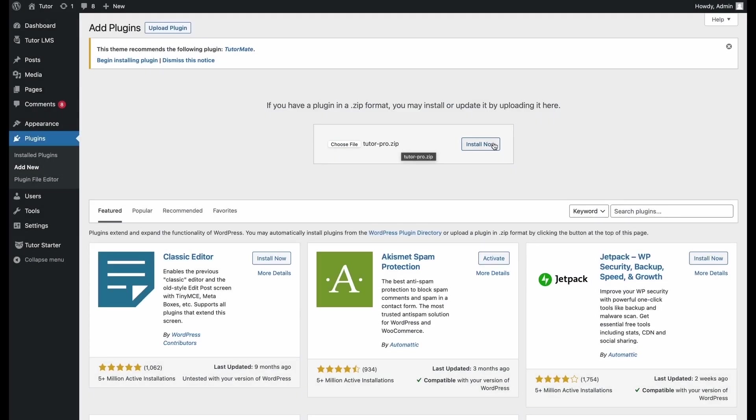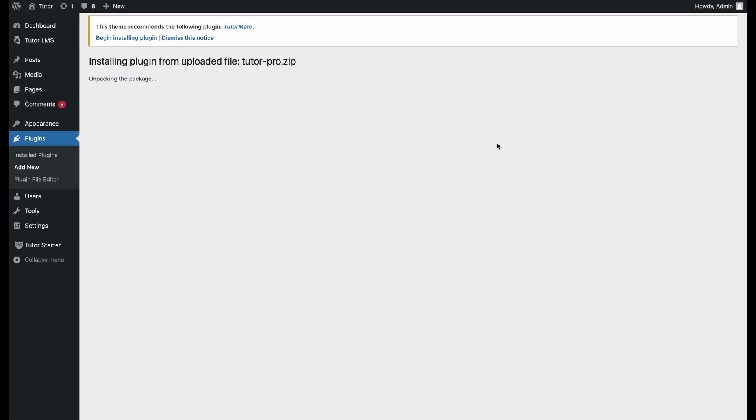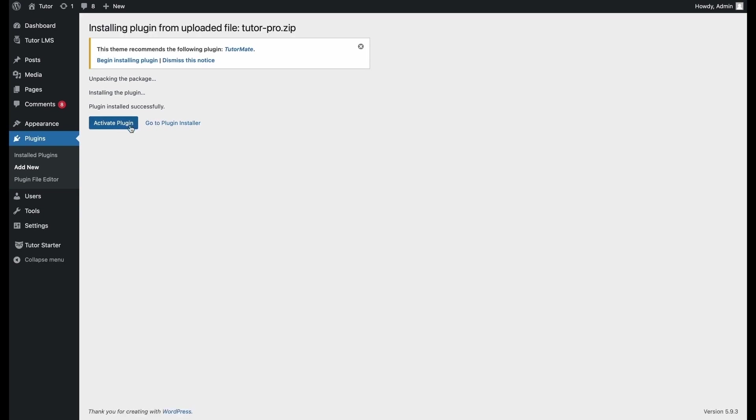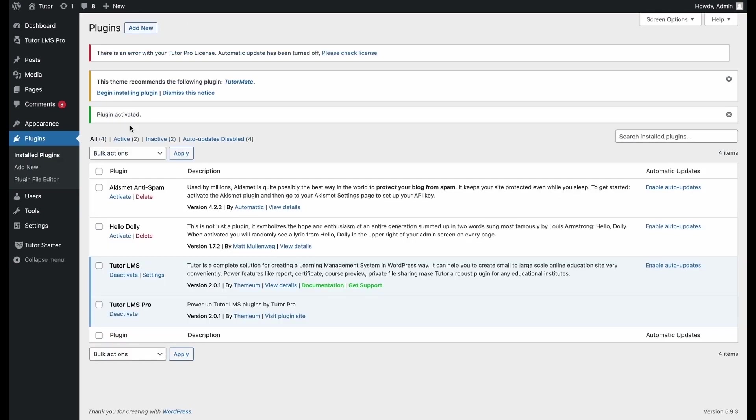After that, we just click install now for the installation to take place. It's going to take us to this page and we can see that the plugin has been installed successfully. And we just go ahead and click activate plugin and this should have TutorLMS Pro installed and activated for us.